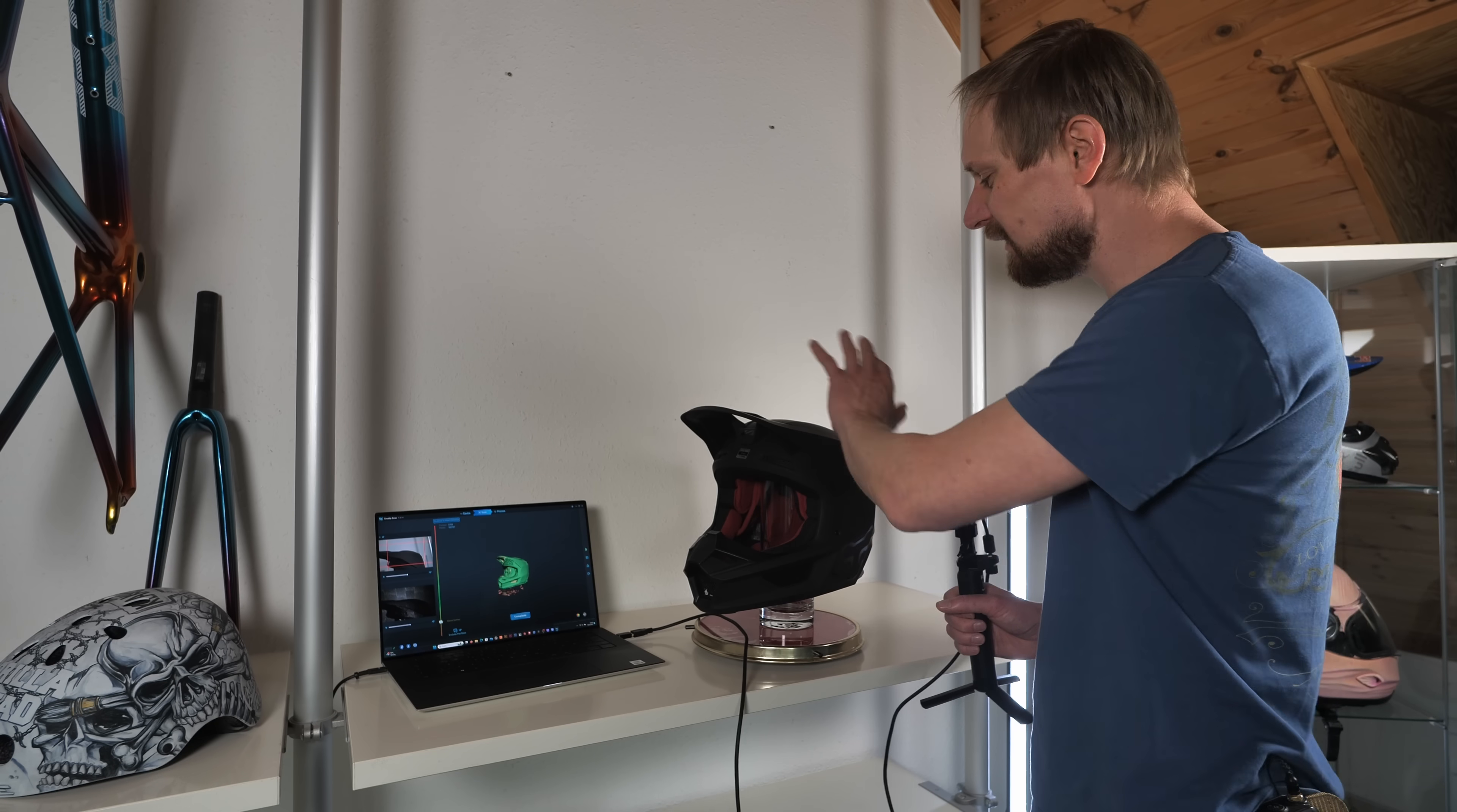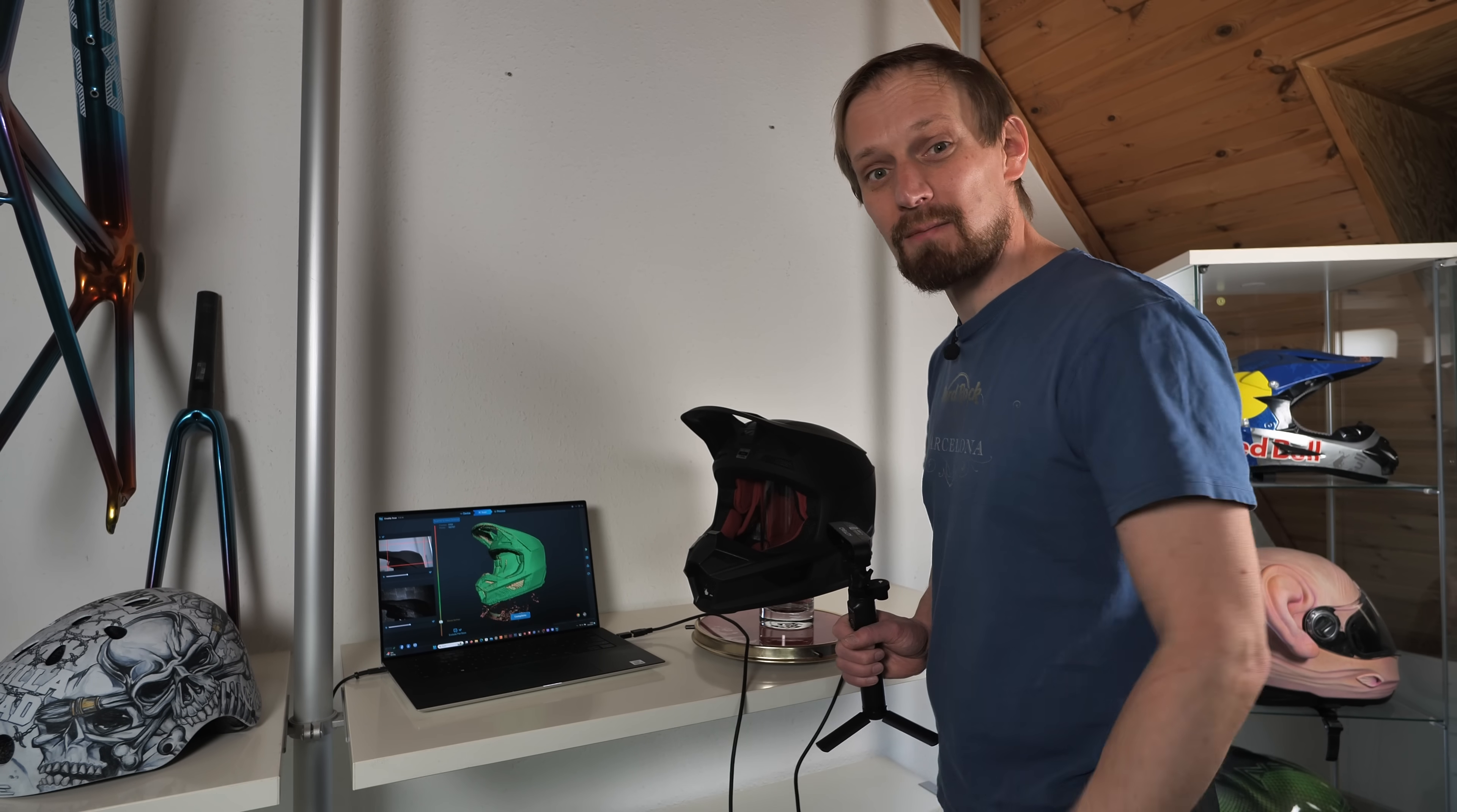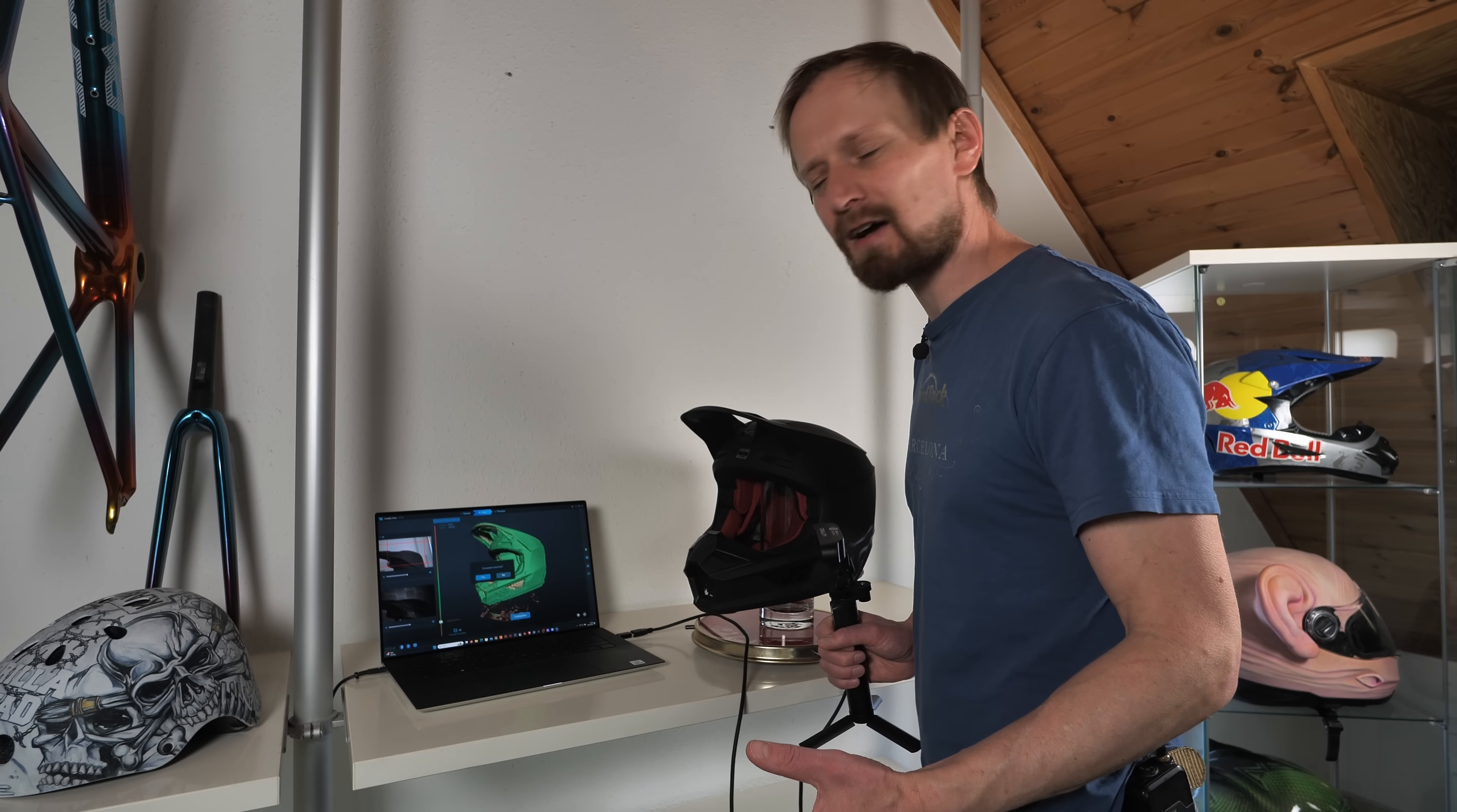I scanned the complete surface of the helmet. As you can see, most of the areas are green. There are some small red areas, but that's not a problem. What I can do now is I can click on complete and I can render the data.